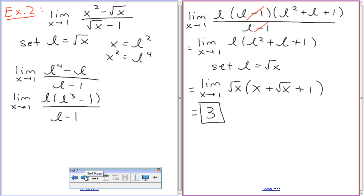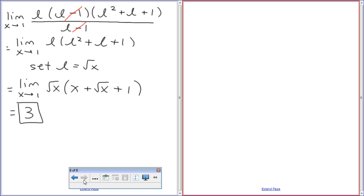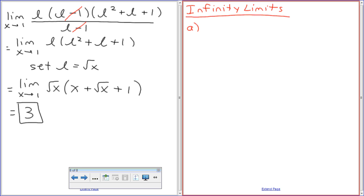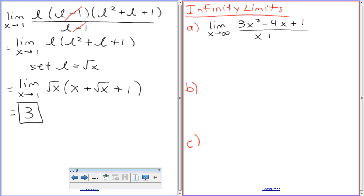Do you want to do the infinity limit? Okay, there's an infinity limit. I'm going to do a, b, and c. Letter A is going to say: limit as x approaches infinity of 3x-squared minus 4x plus 1, all over x plus 1. Okay, these are fast — I want these to be free marks for you guys tomorrow.